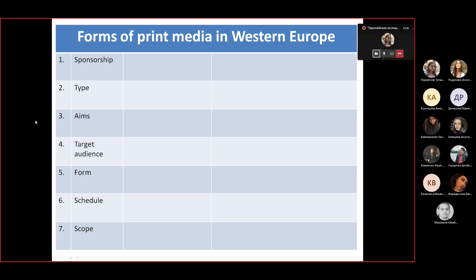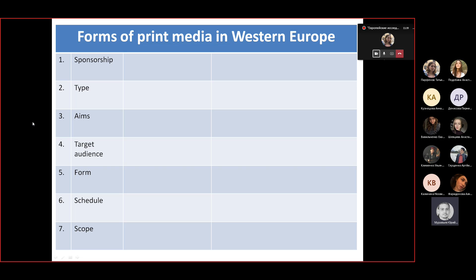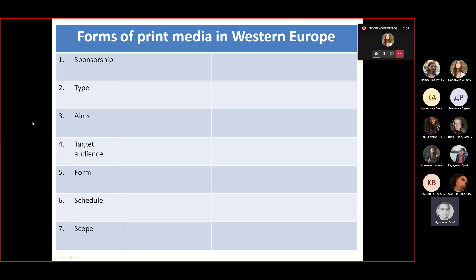What are the sources of funding for media outlets? What are the two types of sponsorship? The first type would be government or public sources. And what's the other one? Corporate funding. So if we talk about sponsorship we have corporate funding or government funding.